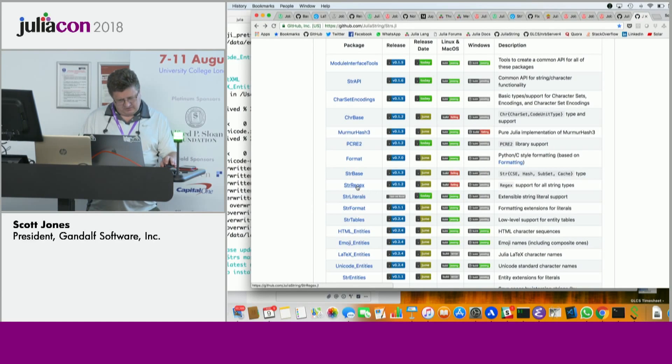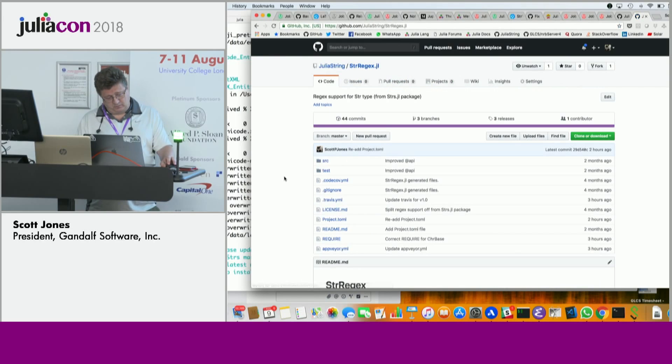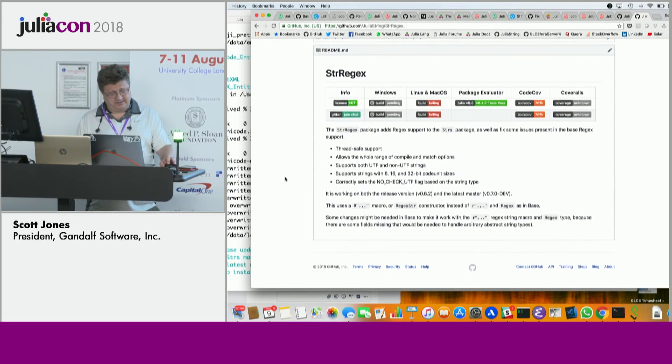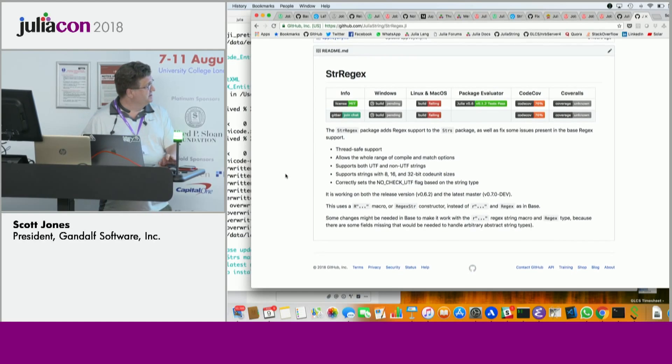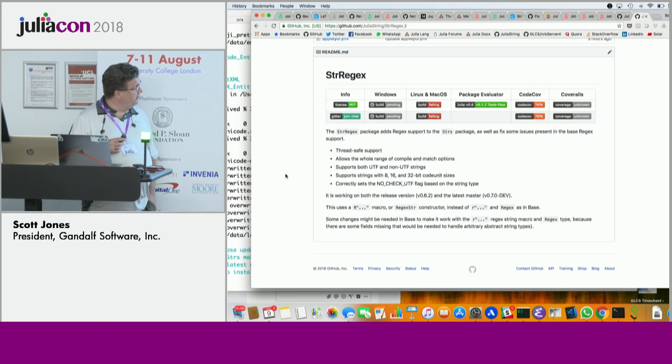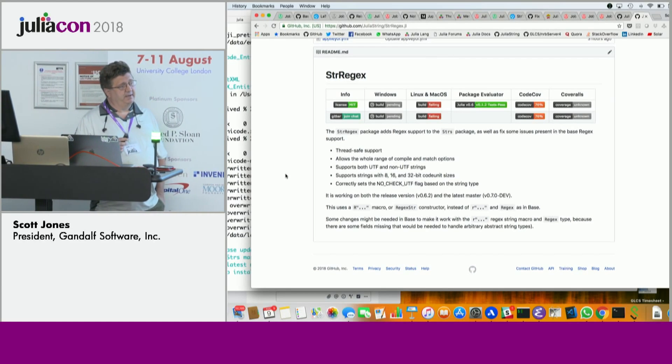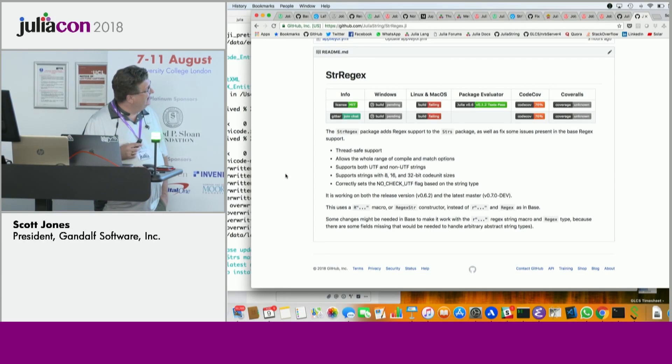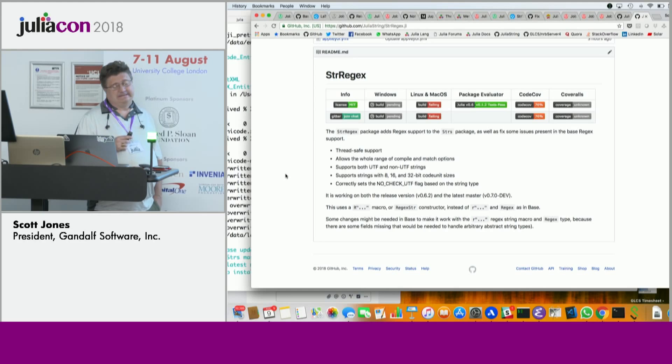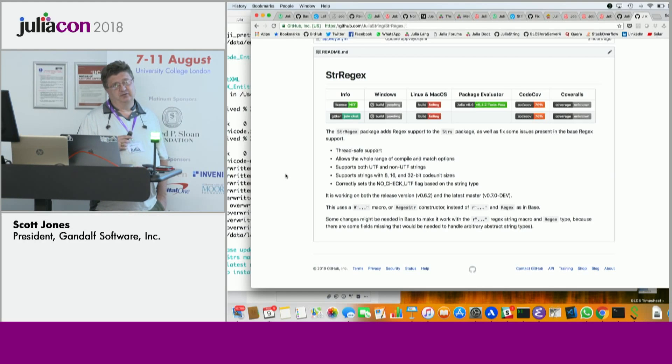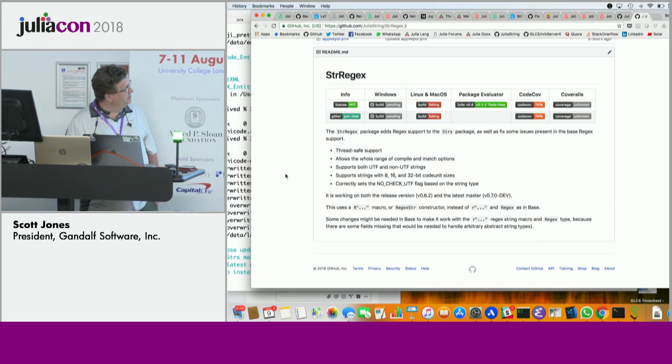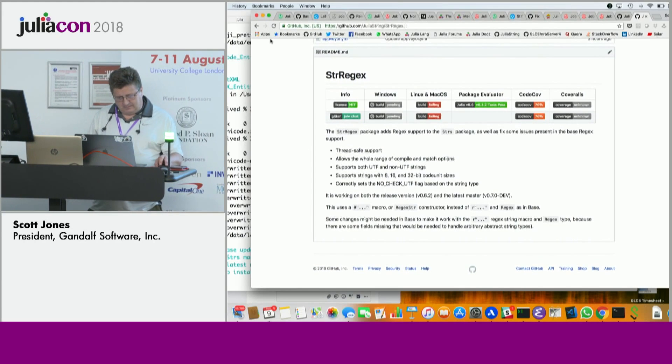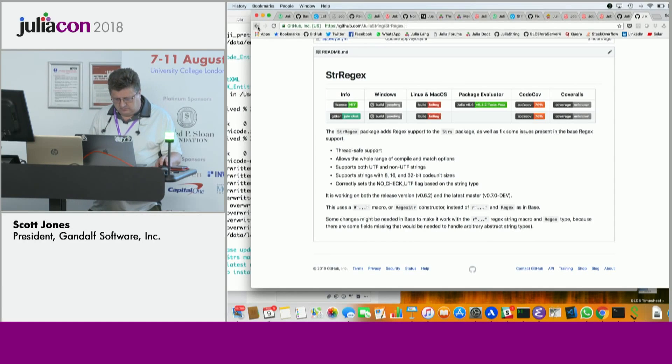Also, I added regex support that actually is thread safe. That was an issue for me that supports more than just UTF-8, which is the base regex support is only UTF-8. And actually doesn't work correctly with the currently the new string type, which allows invalid UTF-8 strings. And it's thread safe, so you can use it in multiple threads.